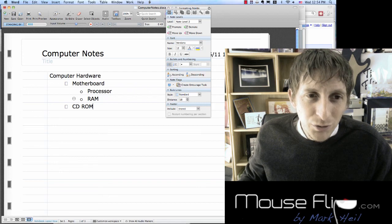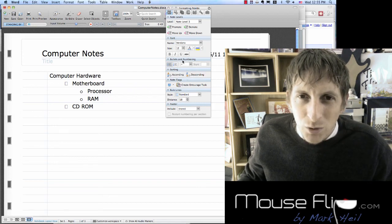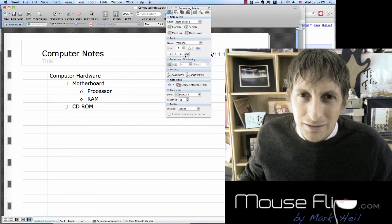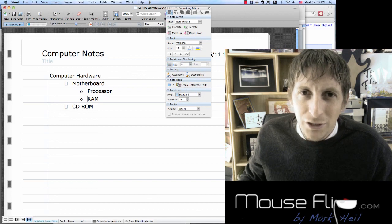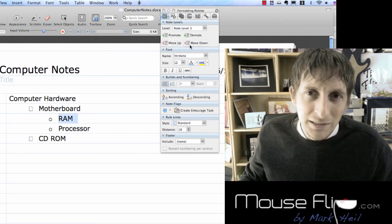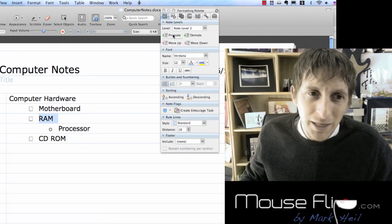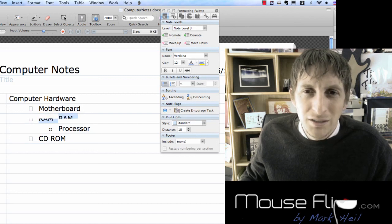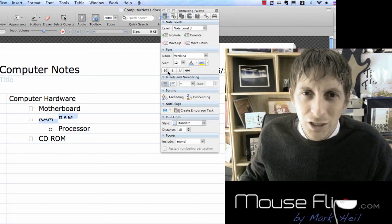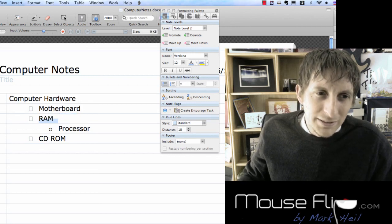Now if you want to change something — like RAM — you can go in here and promote, demote, move up, or move down to easily organize it. So if I want my RAM in front of my processor, I can move it up, promote it, or demote it. That's handy. You can also change the color to blue and all that fun stuff.